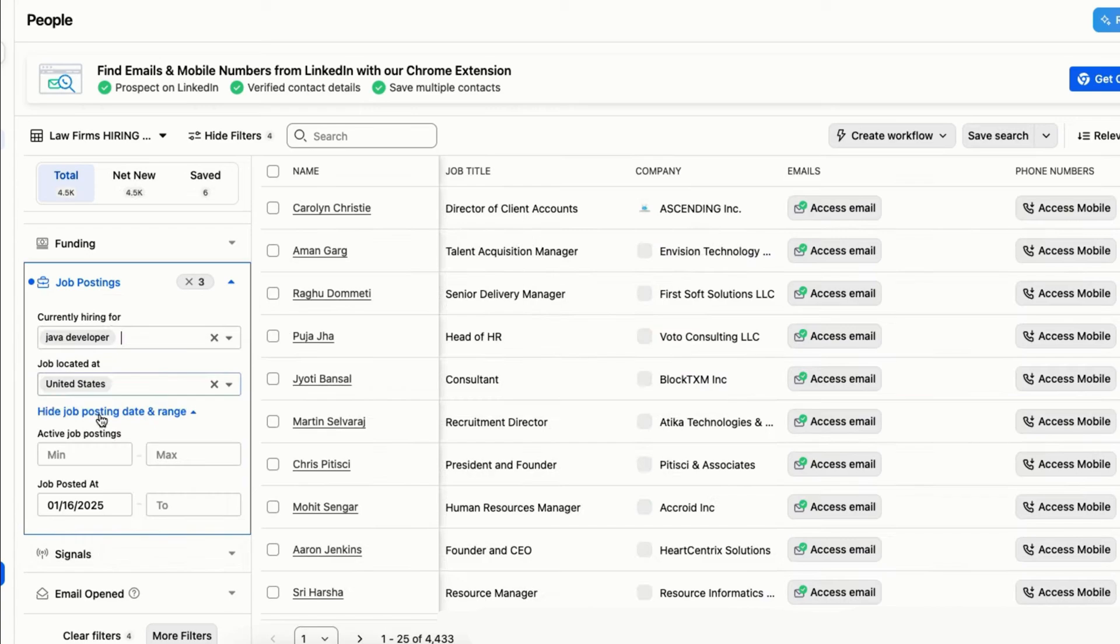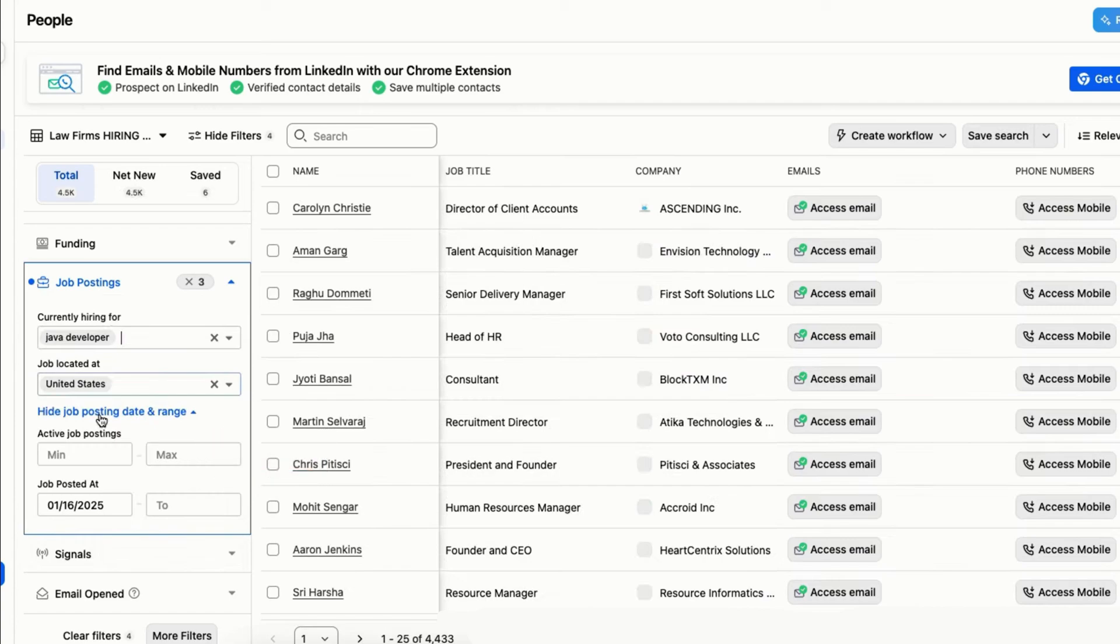You can also set limits on how many people you contact per company to improve outreach quality.